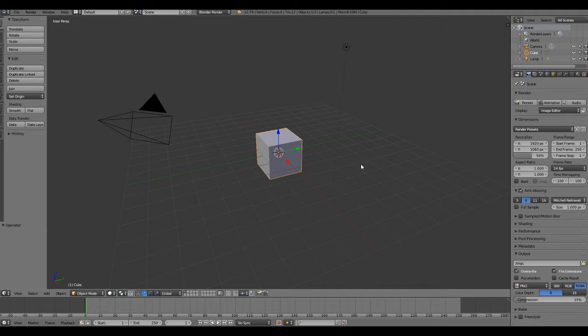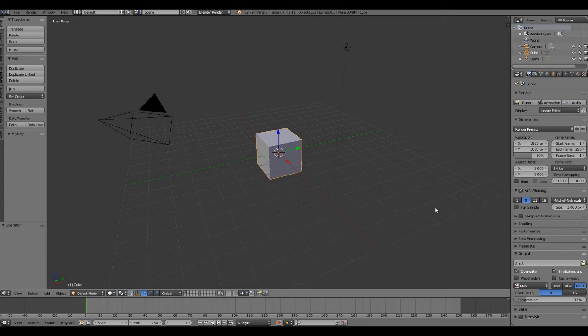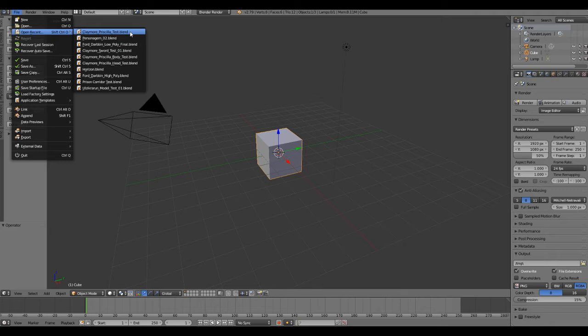For this video I'm going to show the current updates of my project on Blender that I'm working on of Priscilla from Claymore. We're still on the main menu, so we're going back on files, open recent, and we open Claymore Priscilla test.